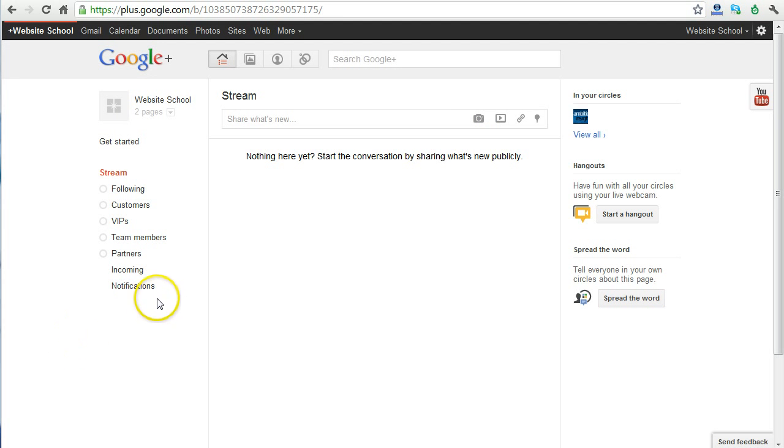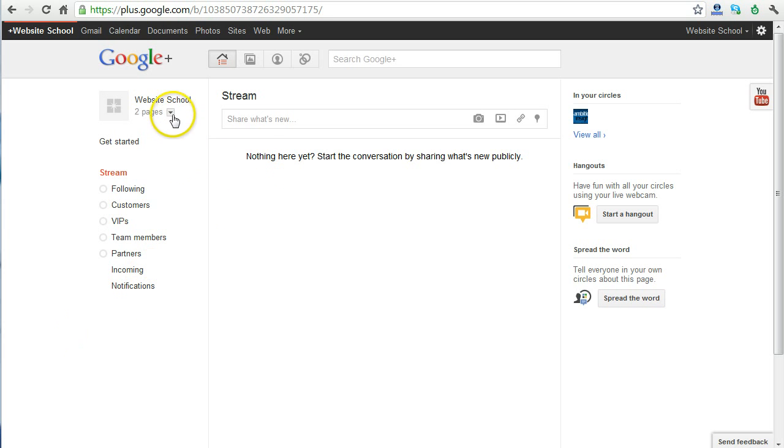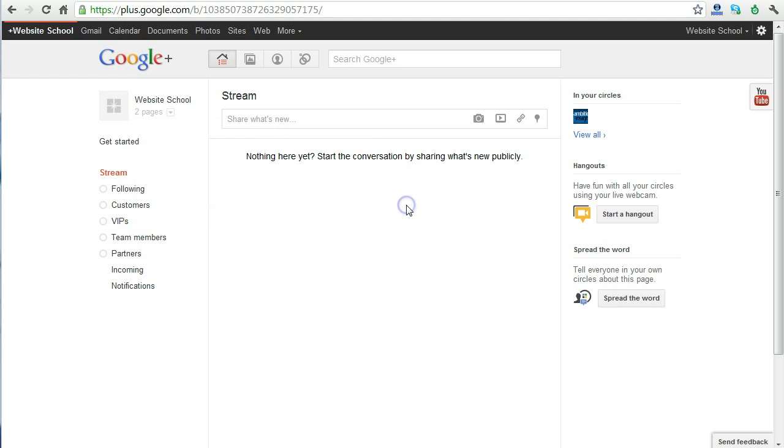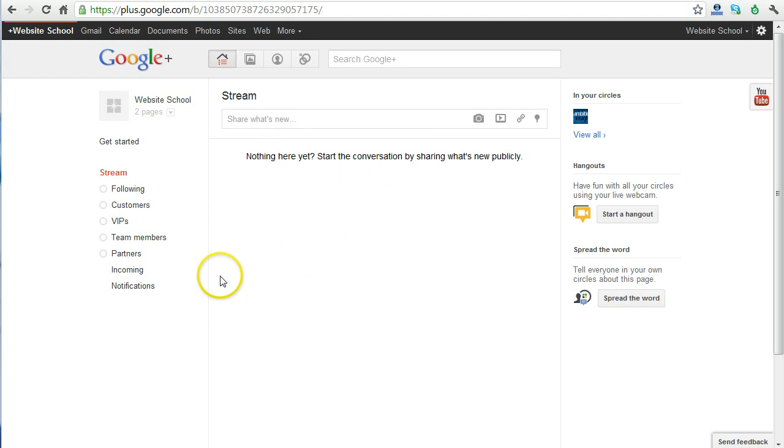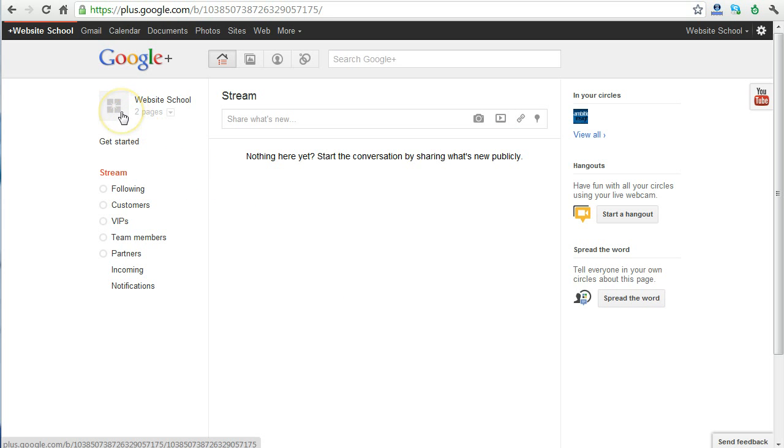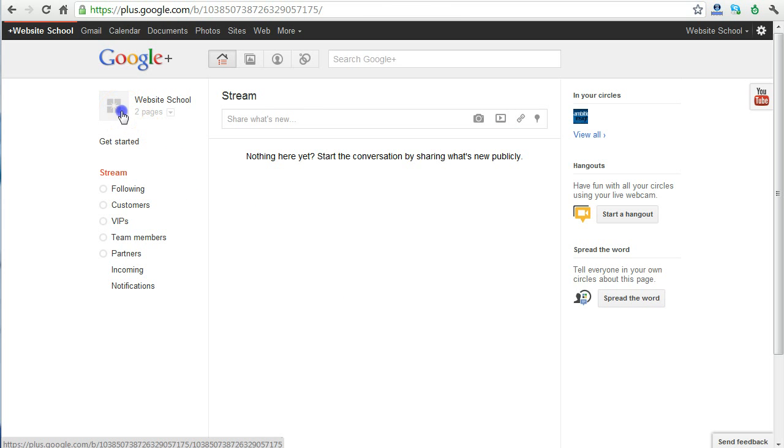The first step is to log into your Google Plus account as yourself, and then make sure that you select from this area right here which company you're trying to edit, not yourself. In this case, we're going to choose Website School. This is the homepage of your Google Plus page. As you see, we haven't really added any content to this. So, the first thing, which is obviously the most important, in my opinion, is the logo, or the profile photo.